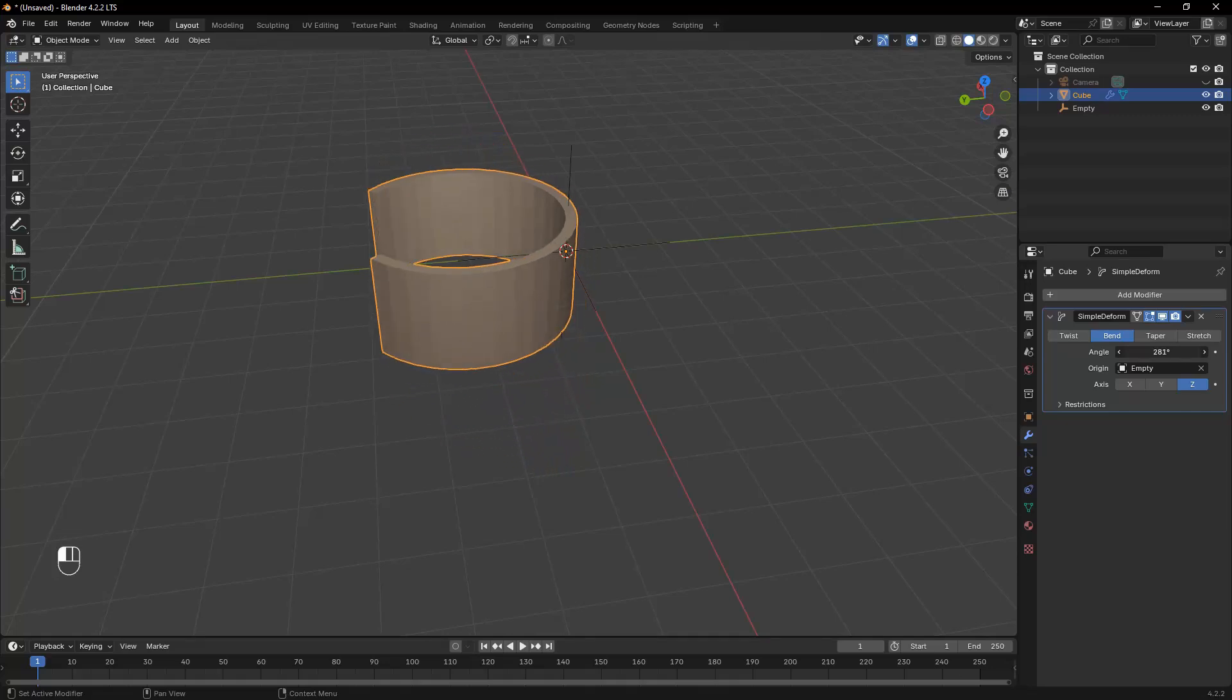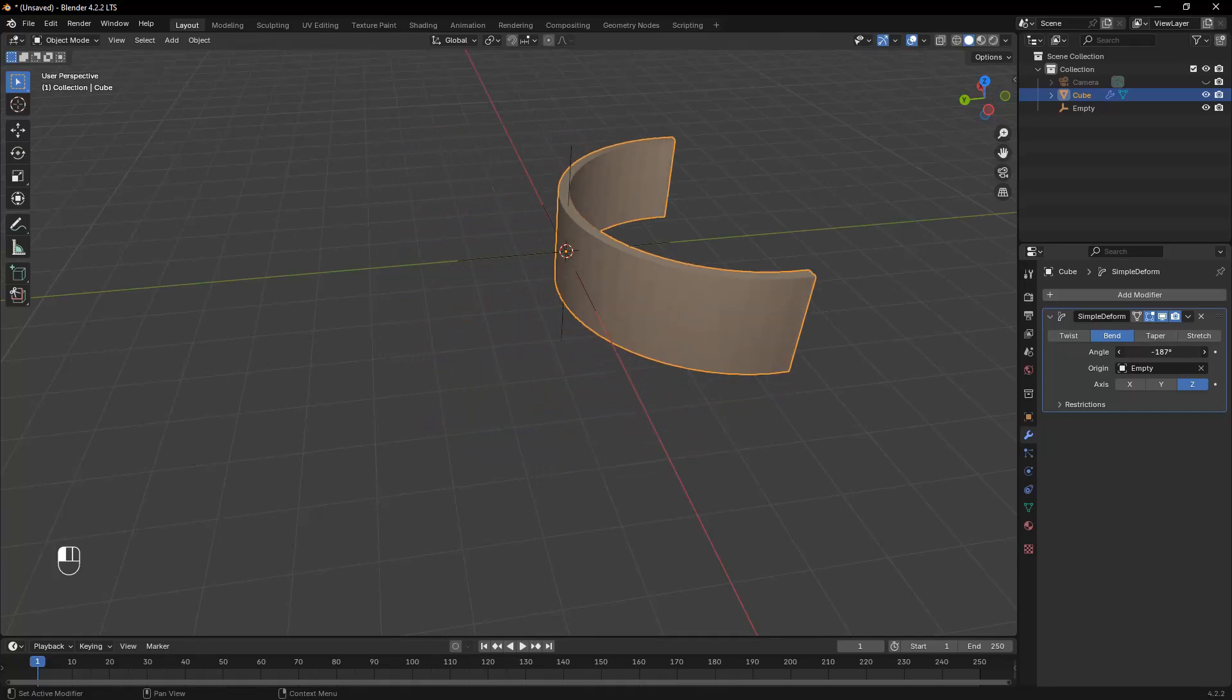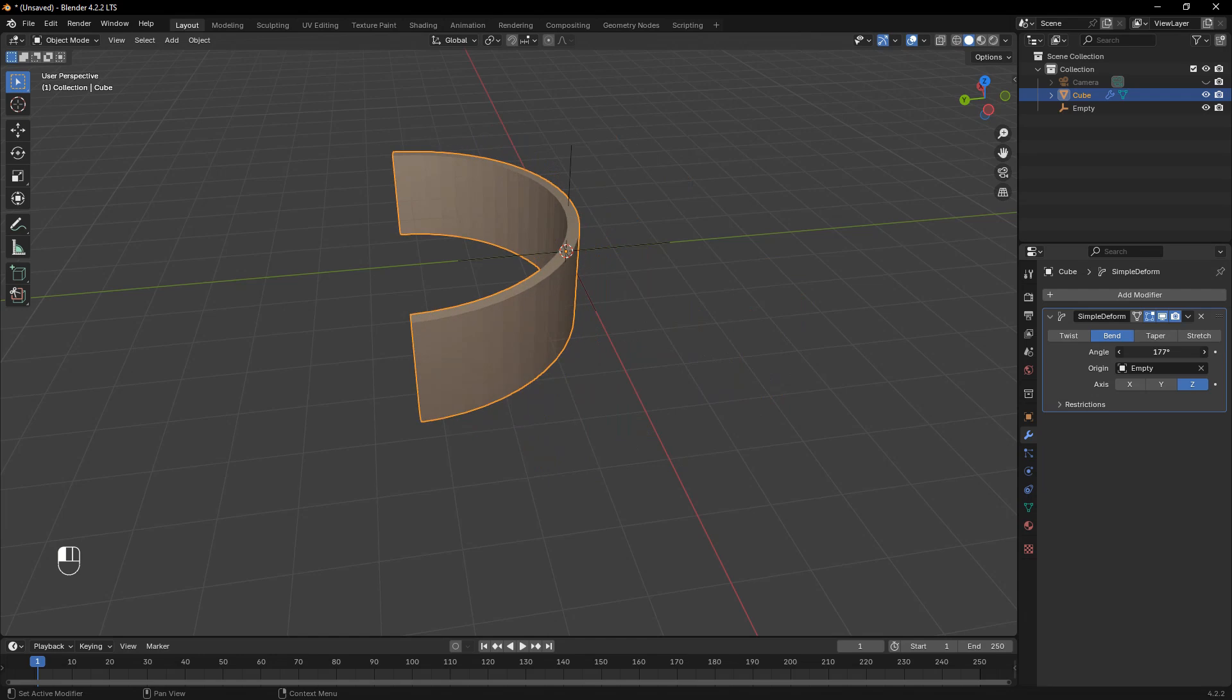To bend an object in Blender, we can use the Simple Deform modifier along with an origin point for better control.